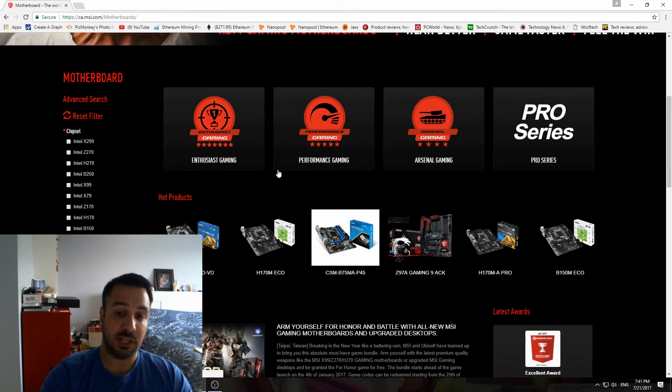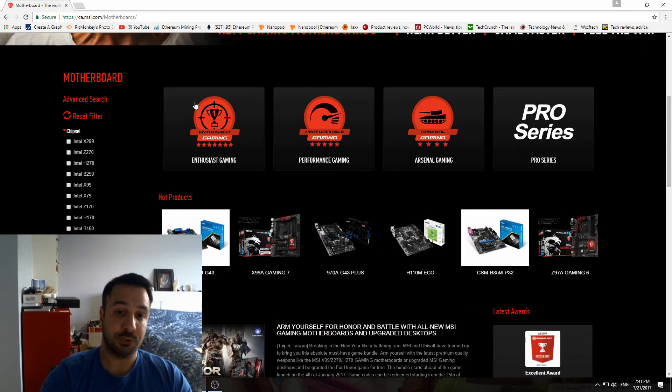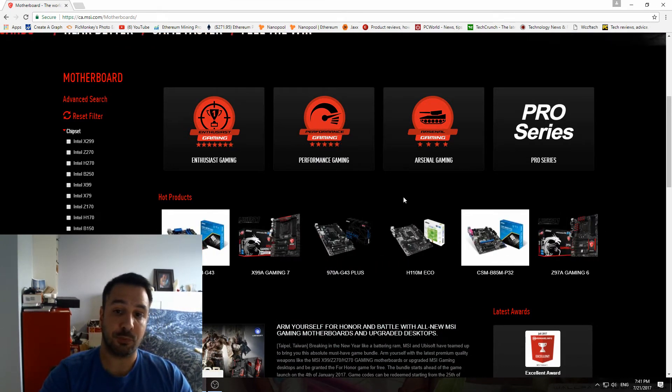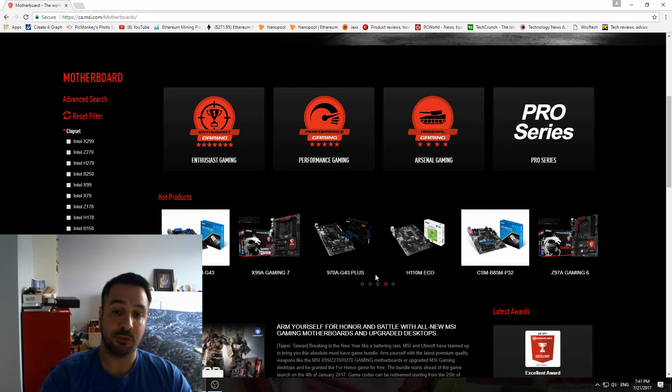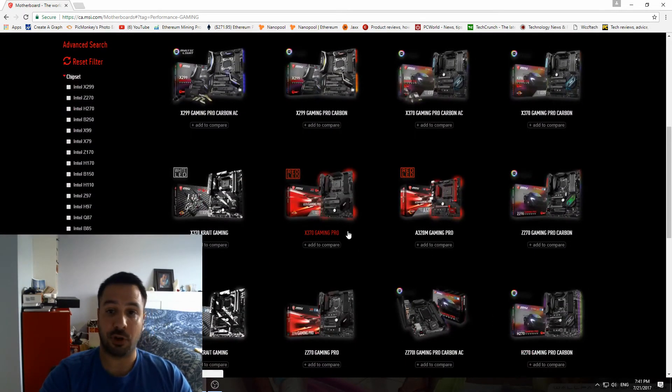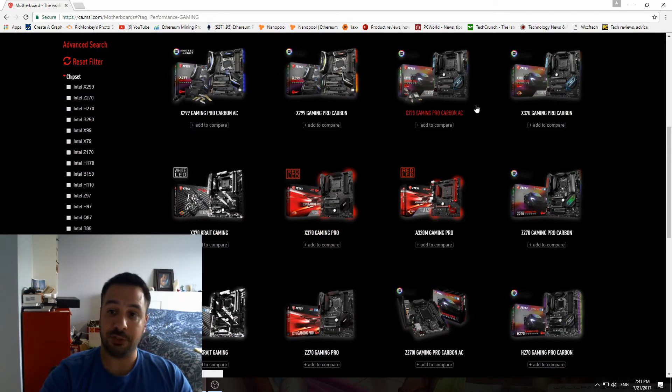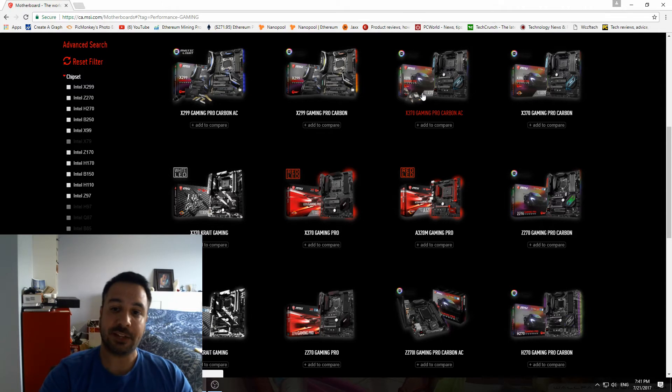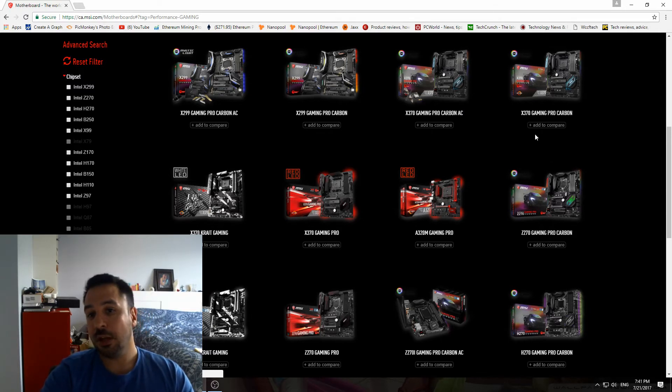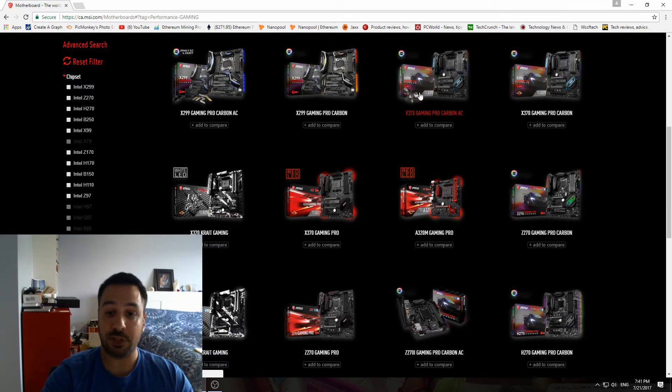The best way I saw it is that you choose what line of motherboard you're in, so either you're in the Enthusiast, Performance, or Arsenal. Let's go with Performance where most of their motherboards are, and you actually have to go manual through the list here and look. You find the X370 Gaming Pro Carbon with the Wi-Fi or the version without Wi-Fi. You select whatever board you have.